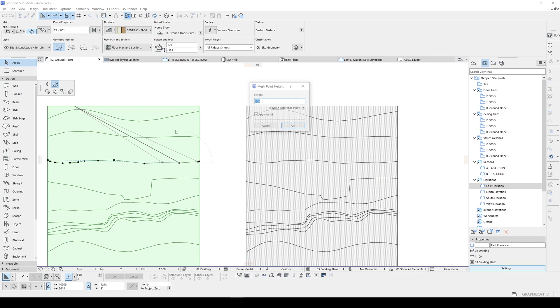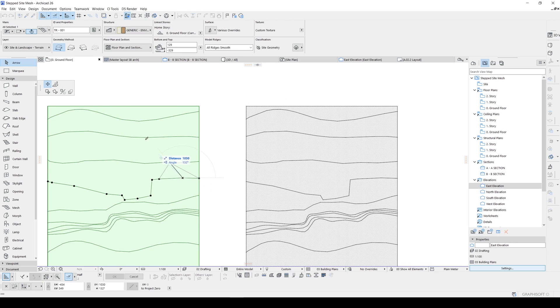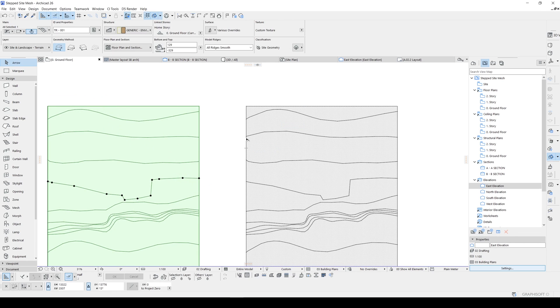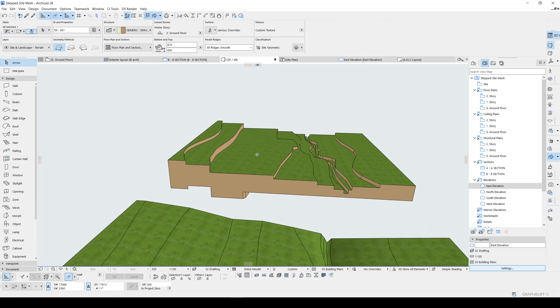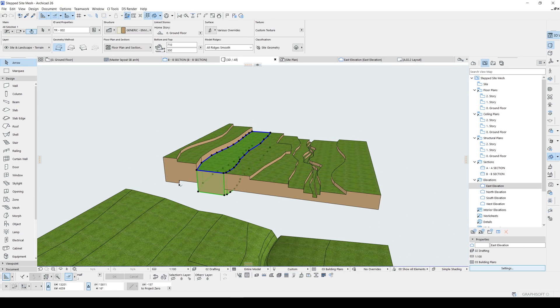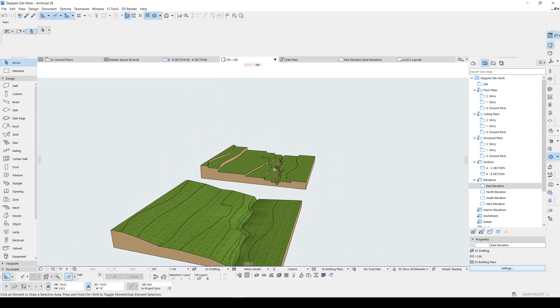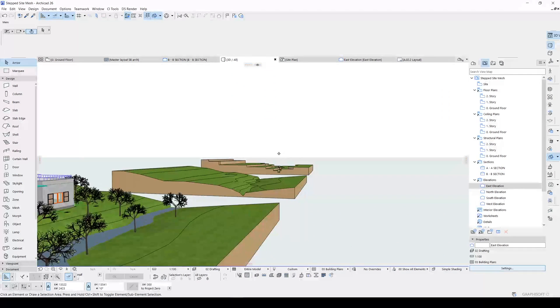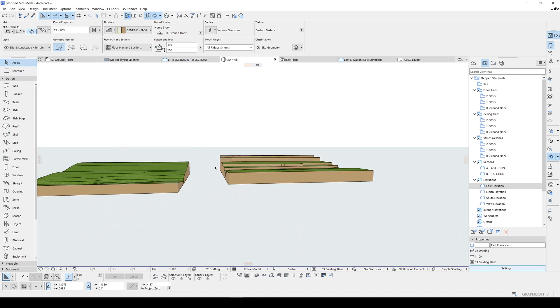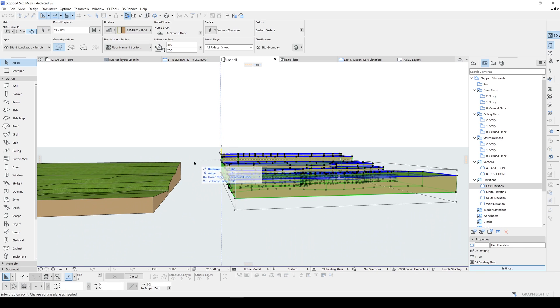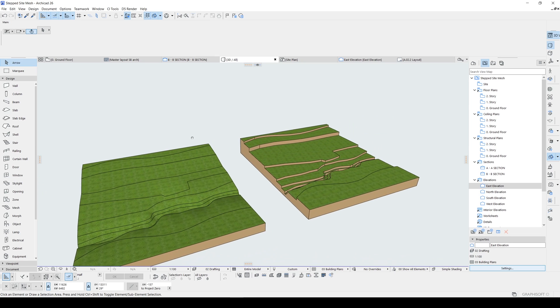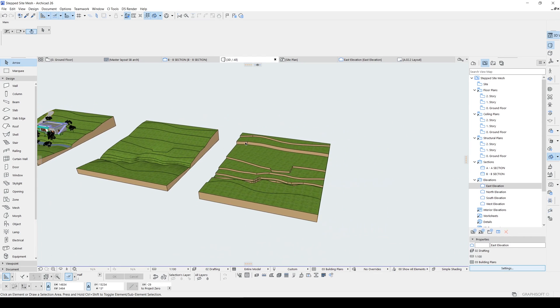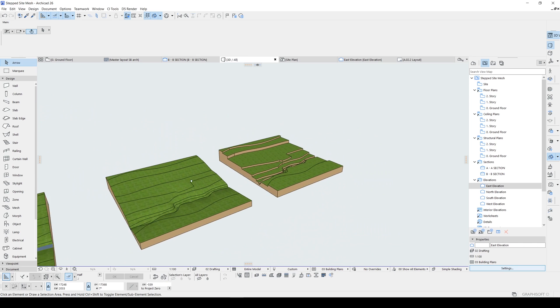So it's true. There we go. This is how you can turn your side mesh to stepped and layered one. I hope you have enjoyed this tutorial and learned something new.